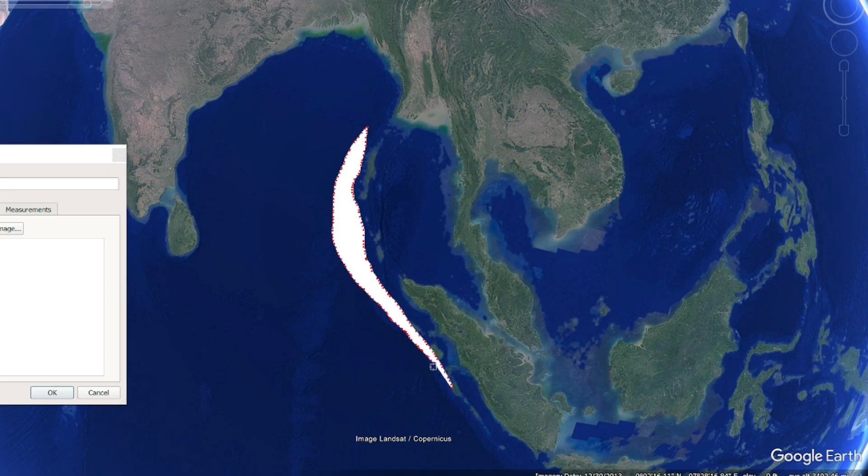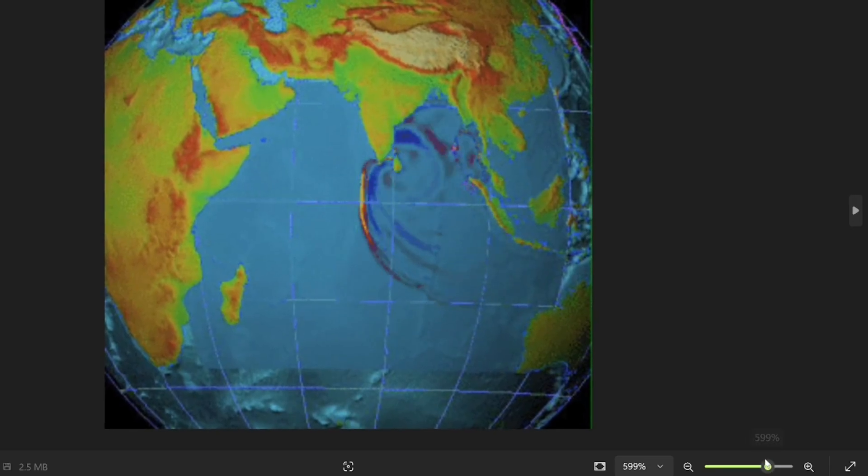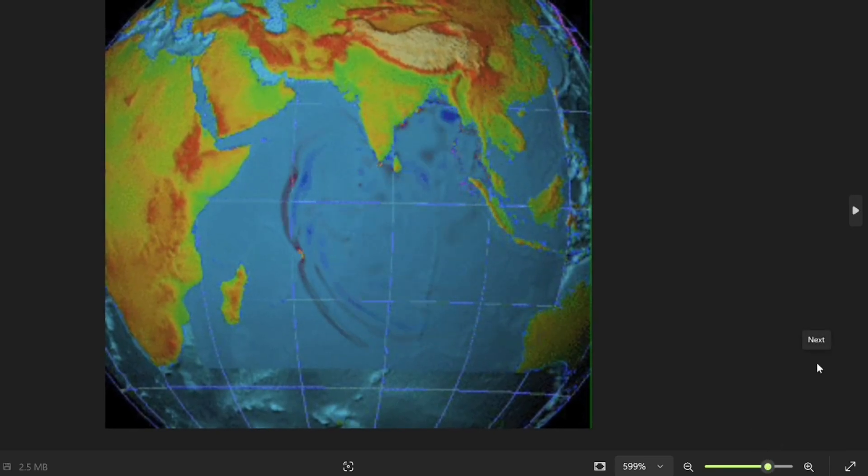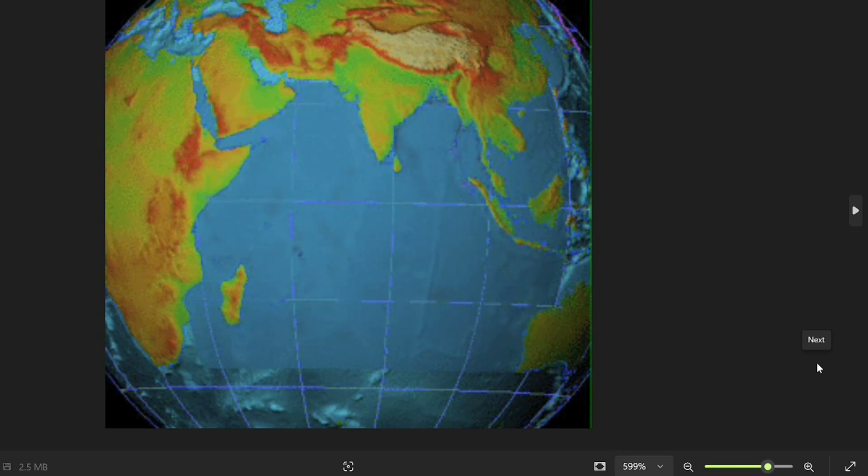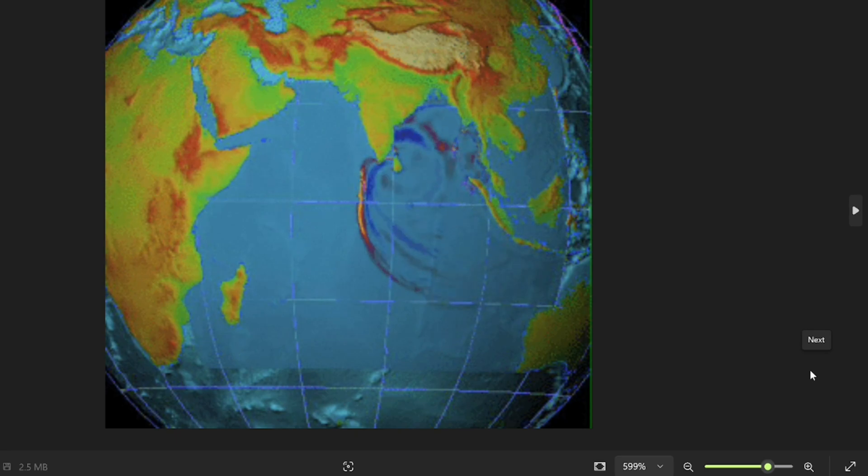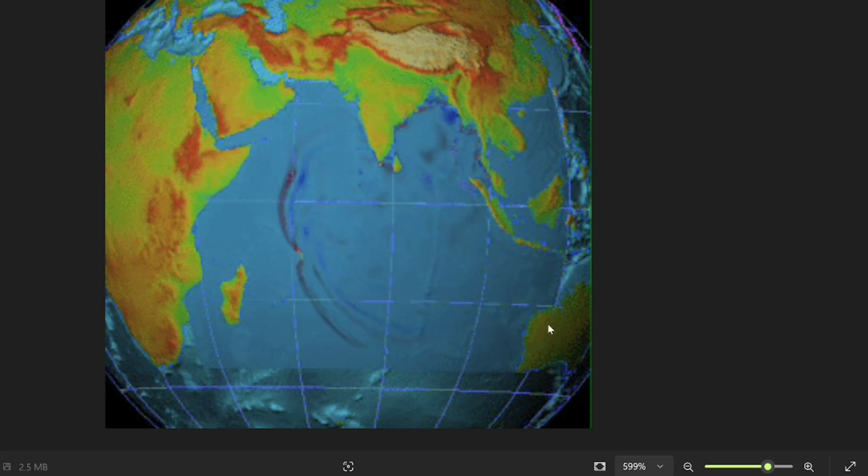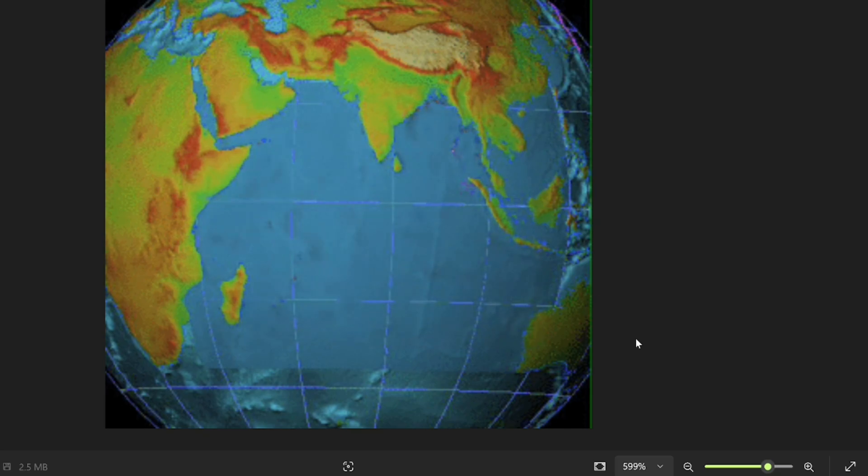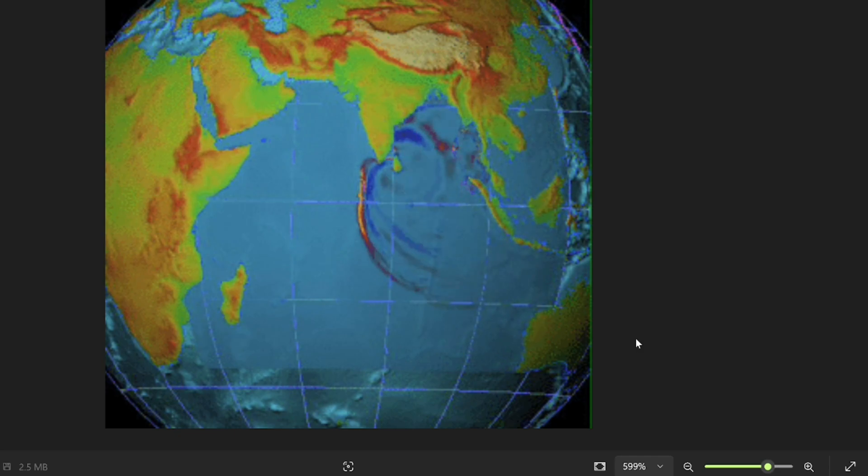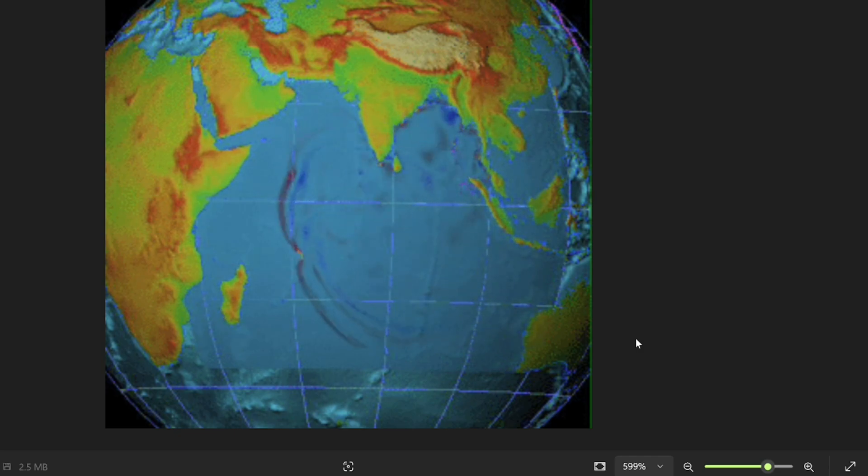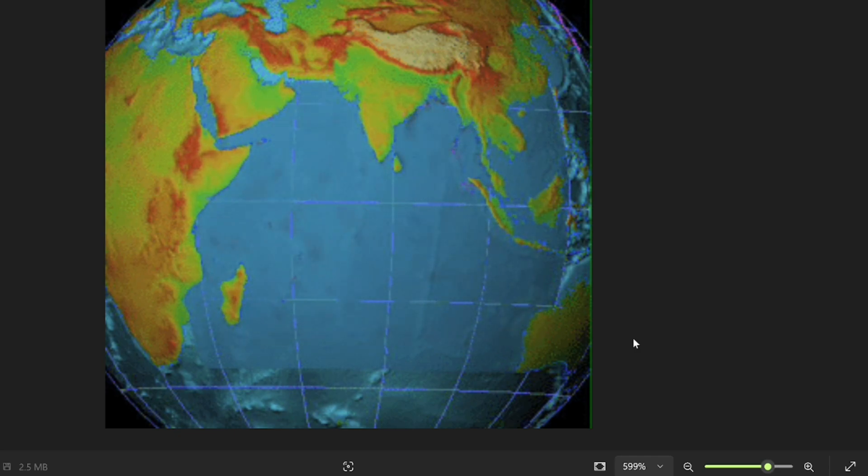Now obviously the 2004 Indonesia tsunami is a totally different event than the one we are really talking about, but it's basically analogous. So this is a gif, an animation that shows you that this water column is rapidly uplifted, boom, and then this uplifted water is dissipated in every direction and that really is a megathrust tsunami.